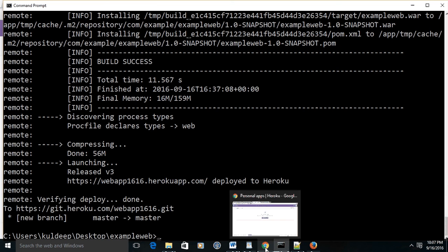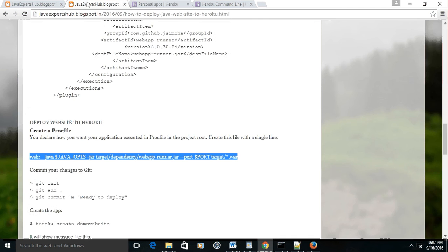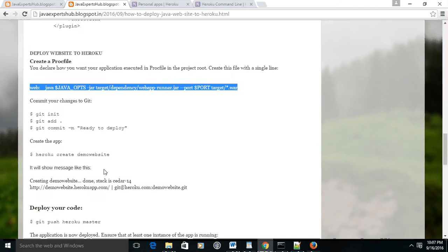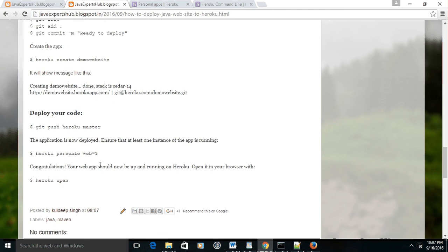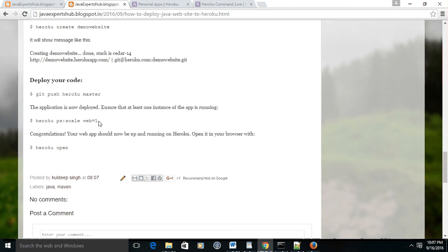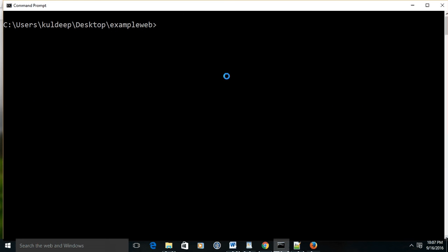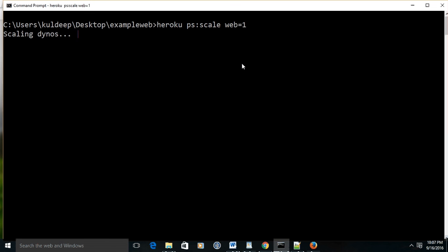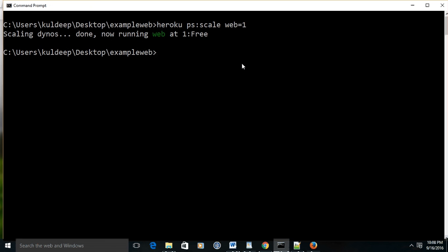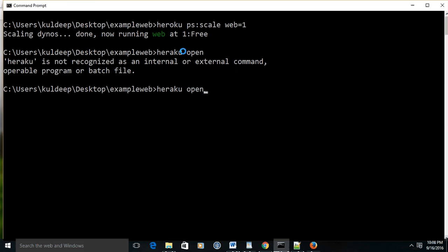But one thing is still pending - we have to run at least one Heroku instance. Now dyno install is scaling, and now running web at one free dyno install instance. Now you may give the command to Heroku - 'heroku open'.